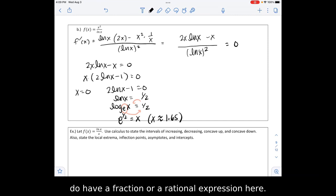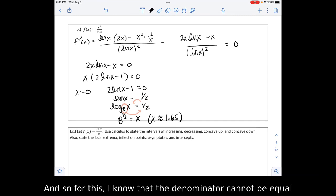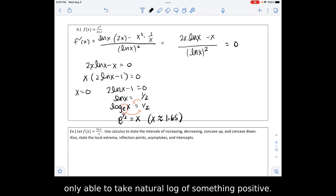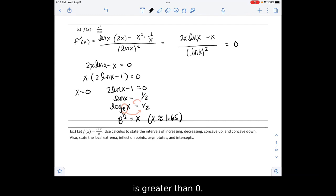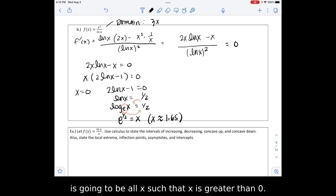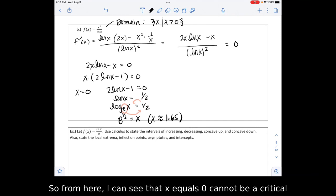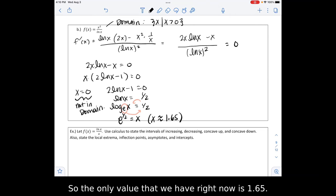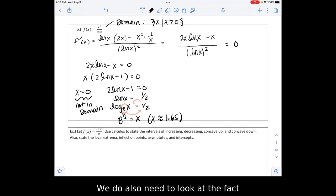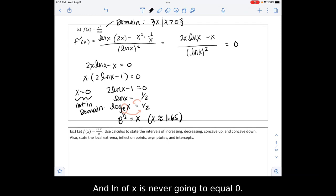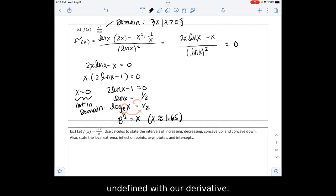Our function has a rational expression, so the denominator cannot equal 0. Also, we can only take the natural log of something positive — the domain of any log function requires the input to be greater than 0. So the domain of our function is all x such that x is greater than 0. Therefore x equals 0 cannot be a critical value since it's not in the domain. The only critical value we have is approximately 1.65.